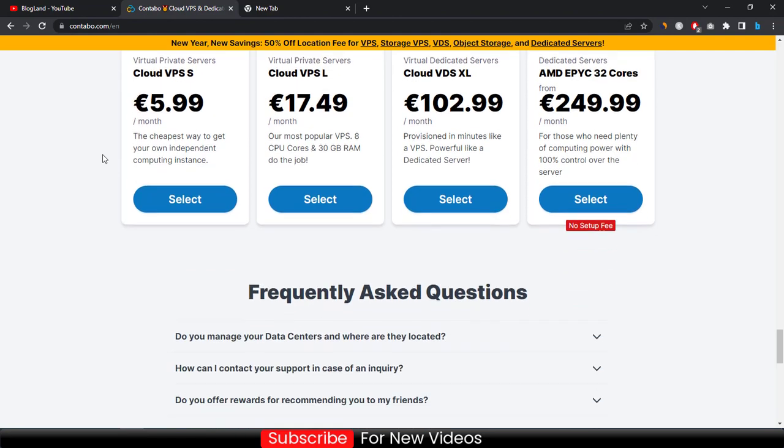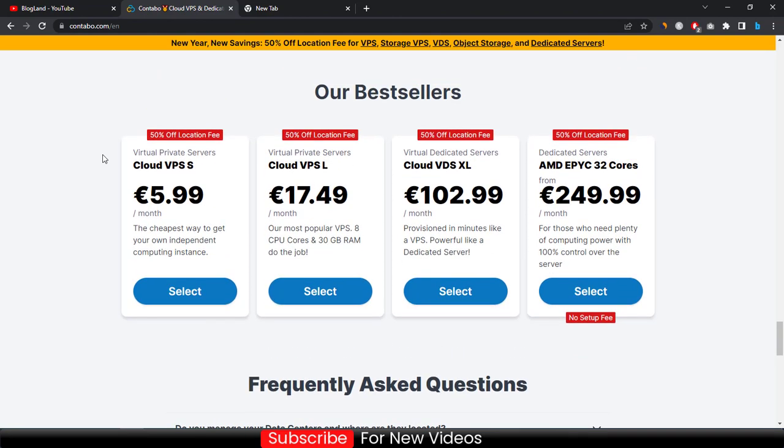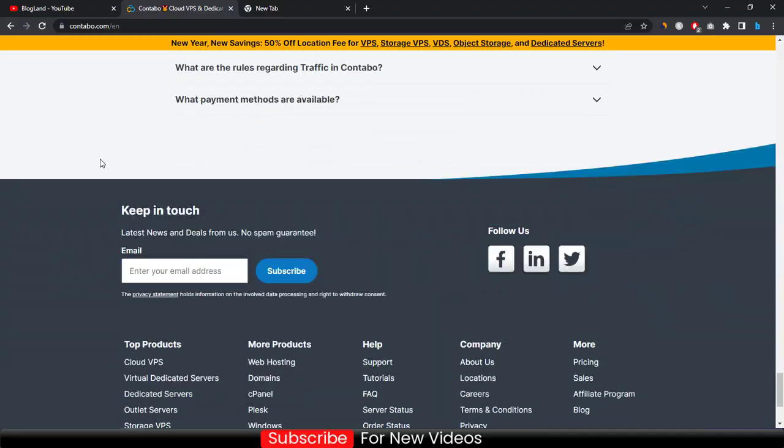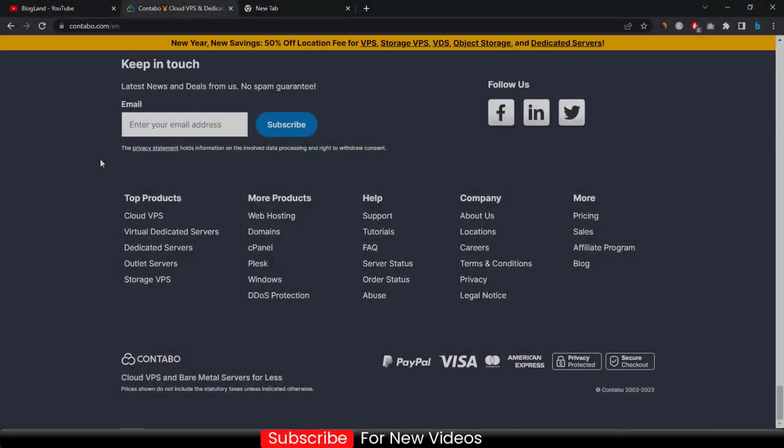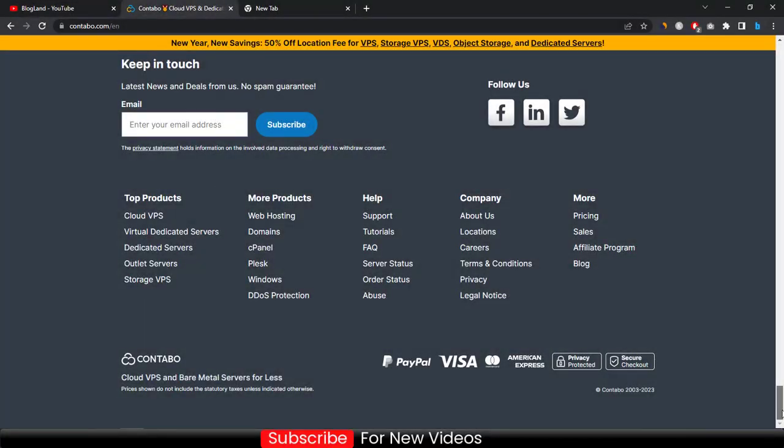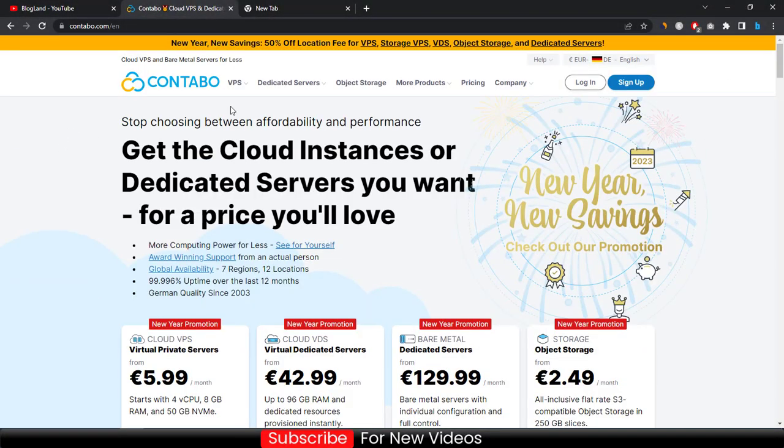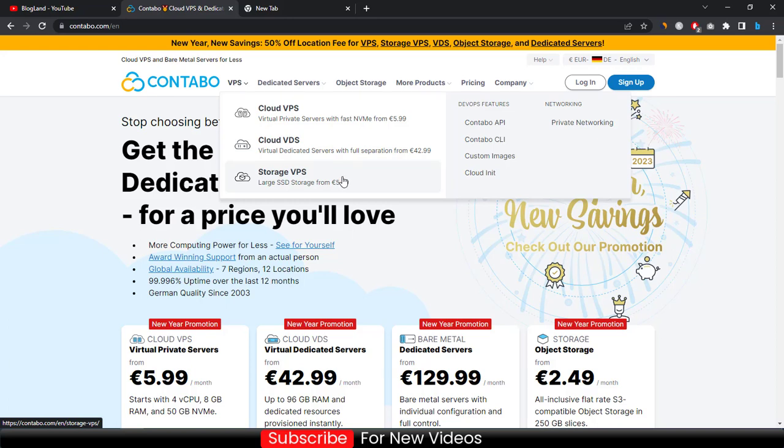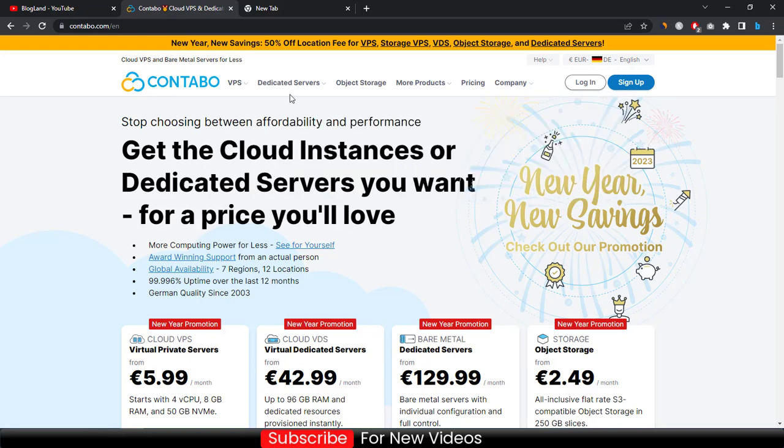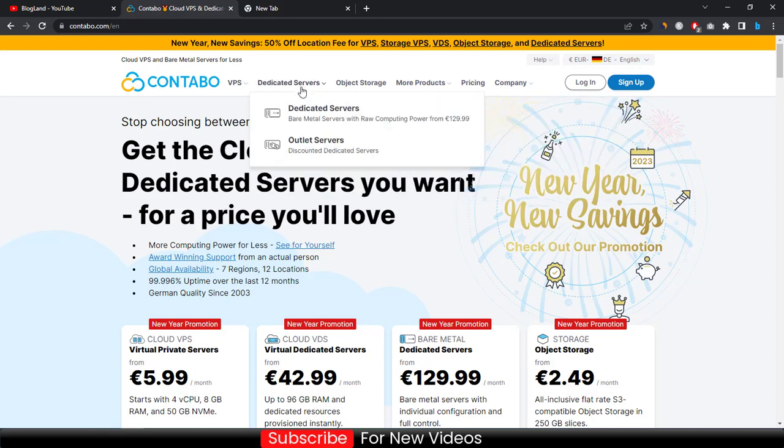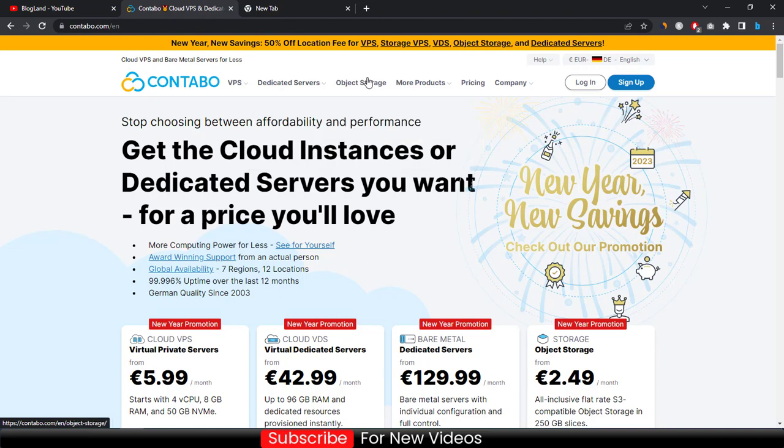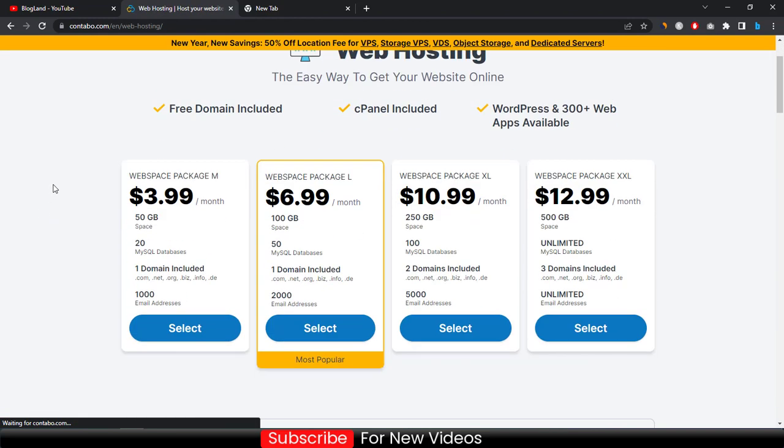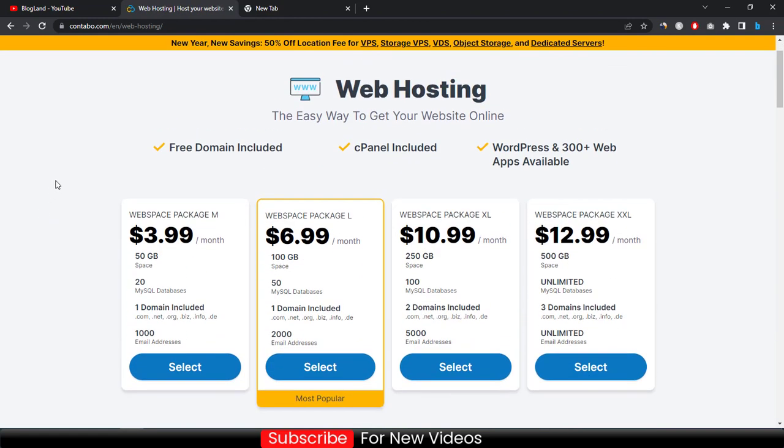If you want to buy VPS server, just click on it. You can see all VPS plans - Cloud VPS, Cloud VDS, and Storage VPS. If you want dedicated servers, just click on dedicated servers. And dedicated object storage if you want. If you want only a web hosting plan, simple web hosting plan, you can get it here from more products and then web hosting.